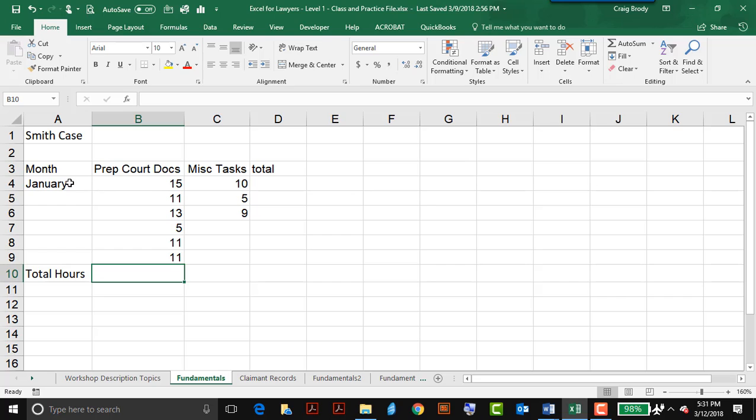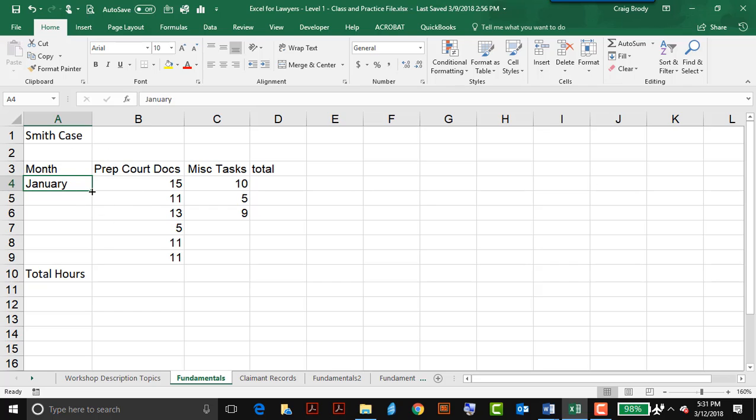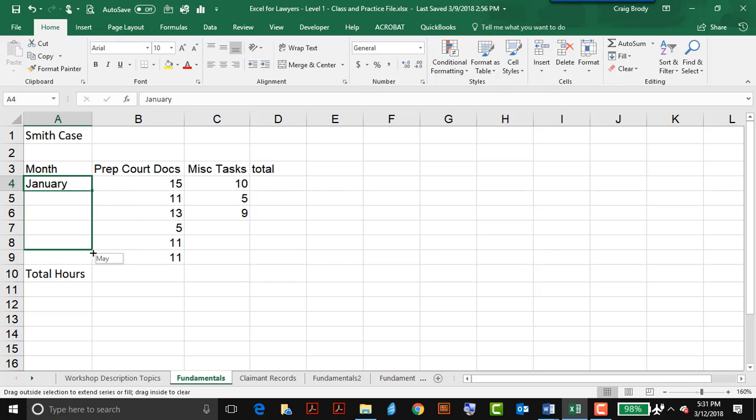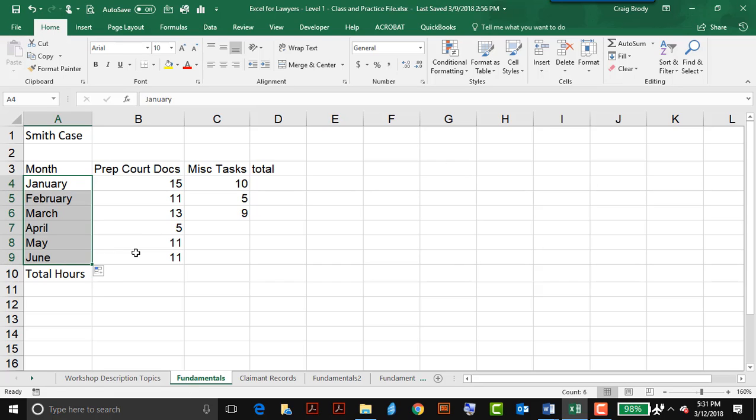There's another black cross that's very useful in Excel. If I put my pointer in the lower right corner, this is known as a cell, I'm in cell A4, and I've typed already January. Rather than type the successive months, I can use this black cross to automatically fill the titles down, so I can see the six months.